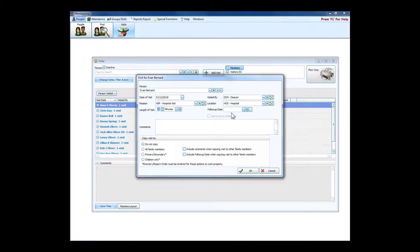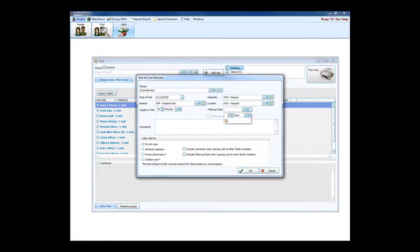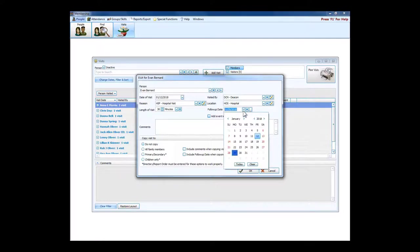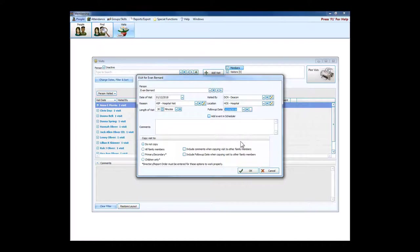We can put in the length of the visit, and Church Windows is really smart about how to enter a follow-up date. You can either calculate the date, say we'd be back in 17 days, or you can just pull down a menu and pick the next date when you said the person might be back.